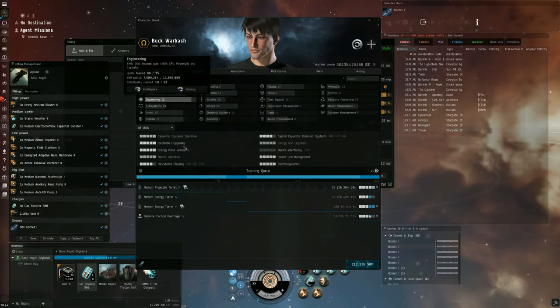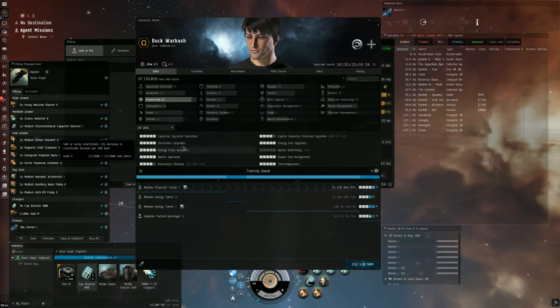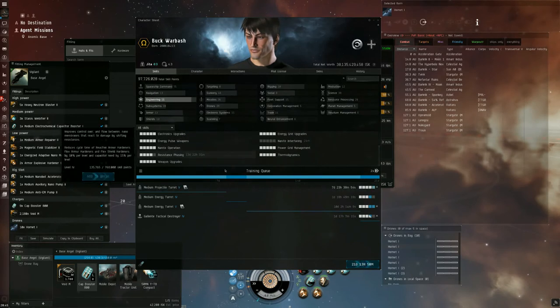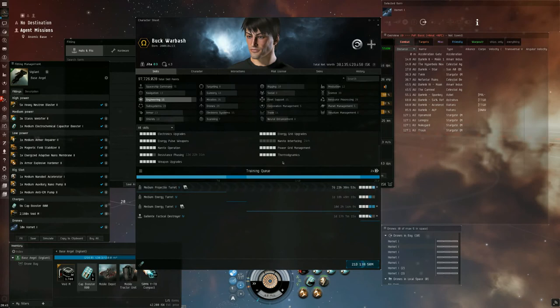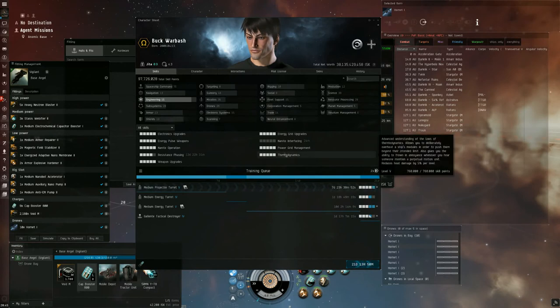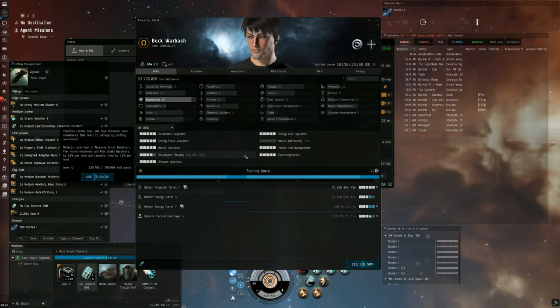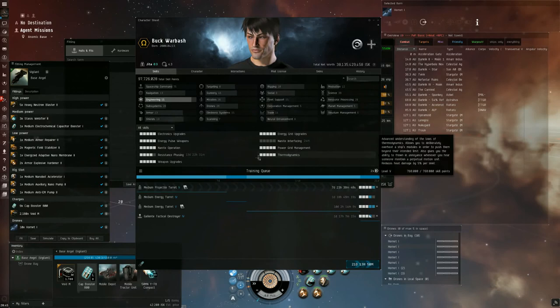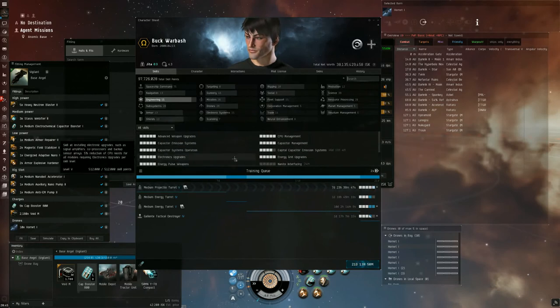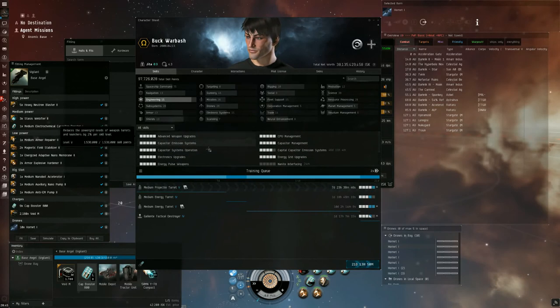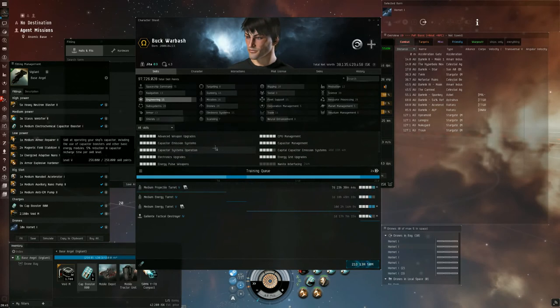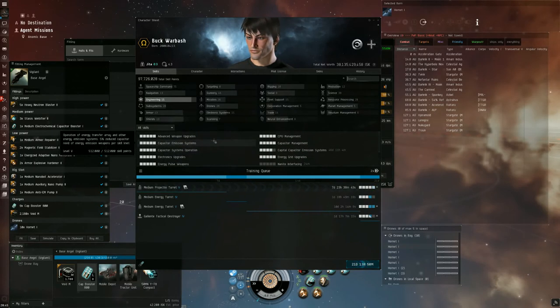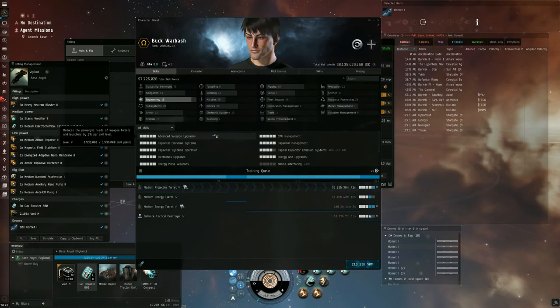In engineering, luckily this fitting isn't super tight, but we do use overheating. So we're going to recommend thermodynamics four, but you can get away with three or so. And then for the fitting, you're going to need the generic fitting skills to four or five.